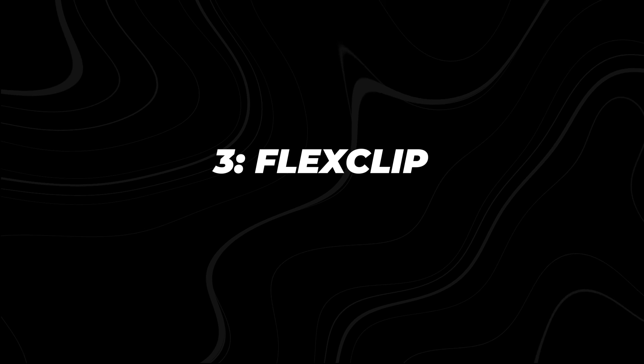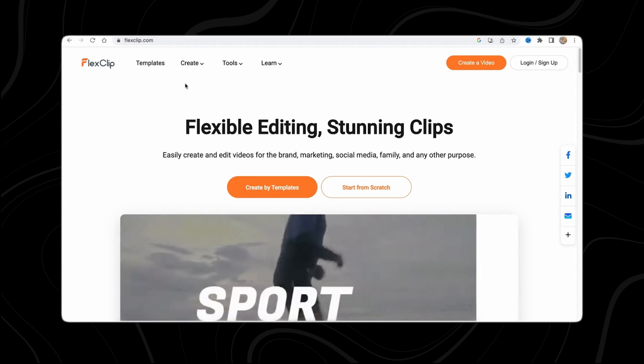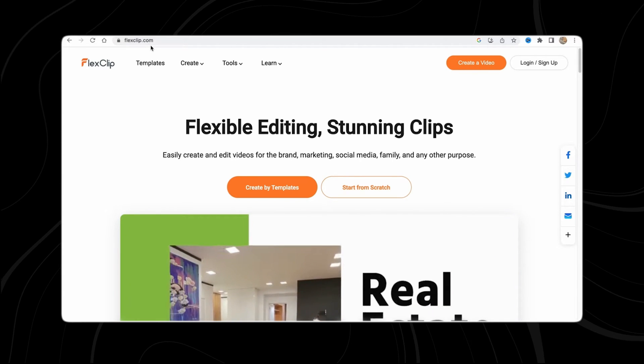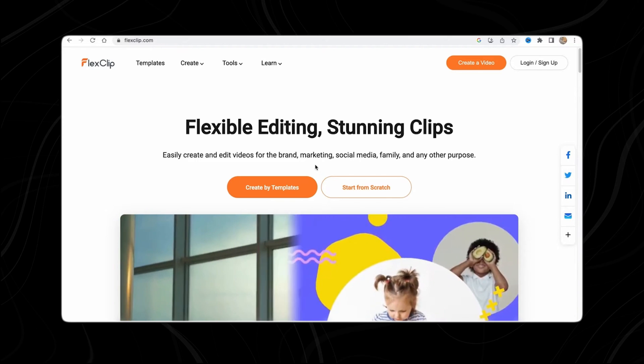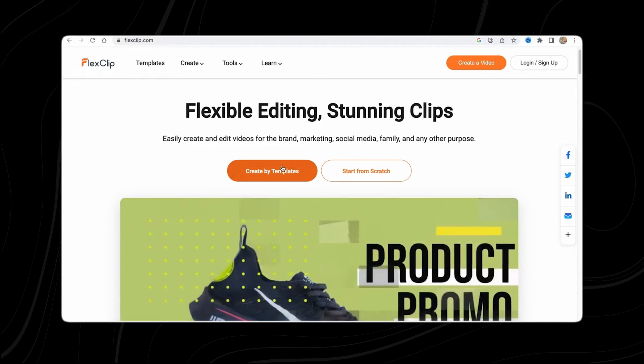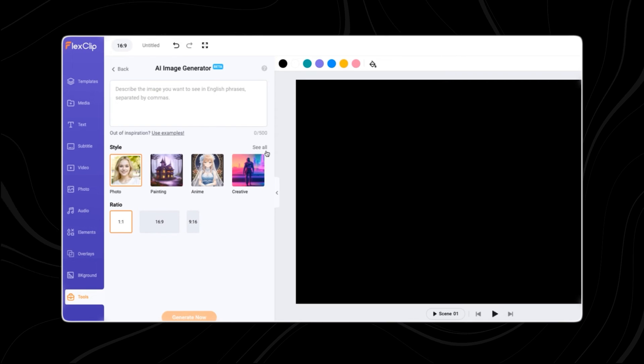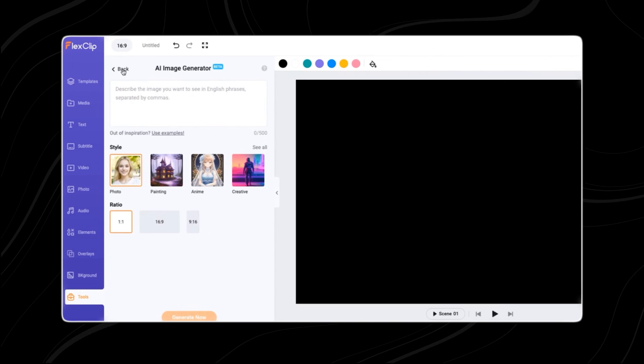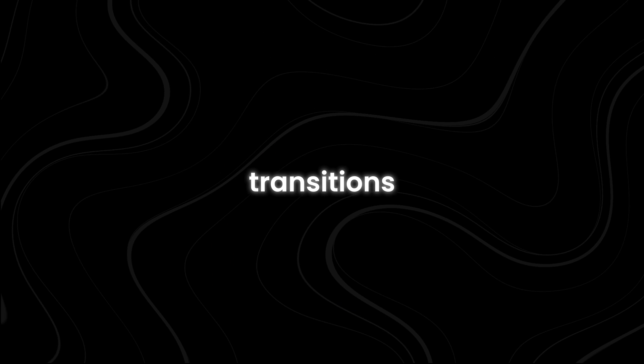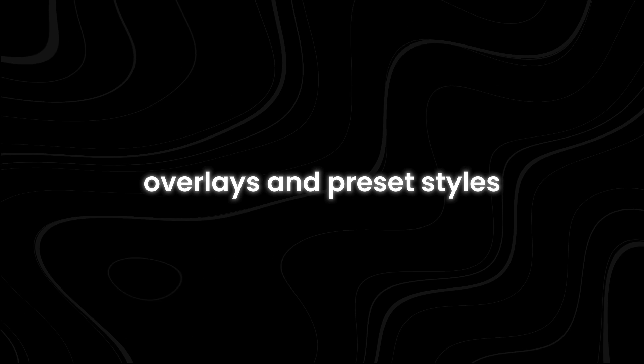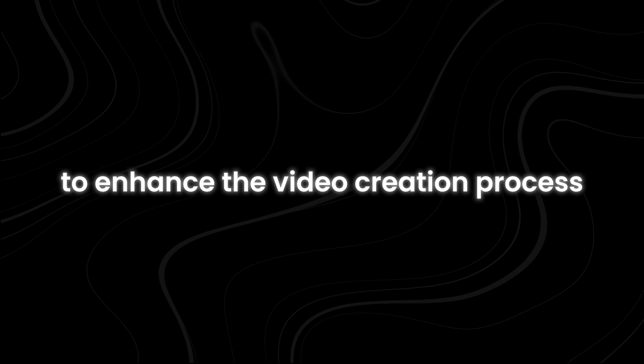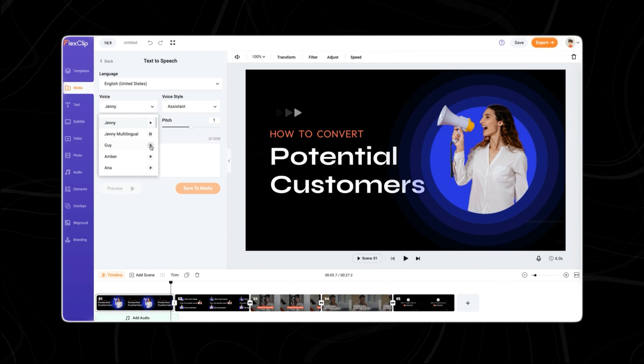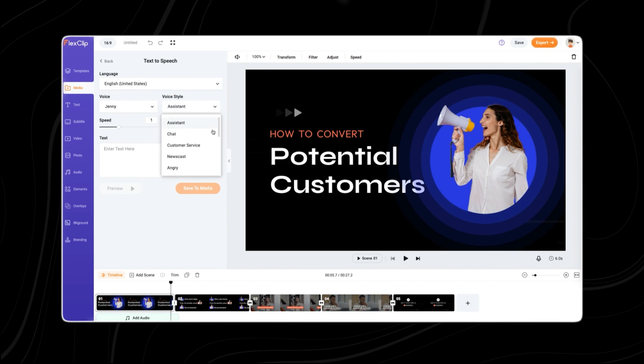Number three, FlexClip. FlexClip is versatile video editing software designed for creating and editing content for social media, marketing, and sales. It offers a variety of royalty-free assets such as vector elements, transitions, overlays, and preset styles to enhance the video creation process.